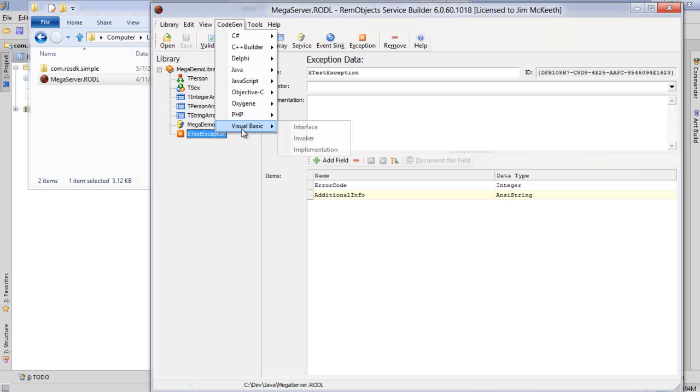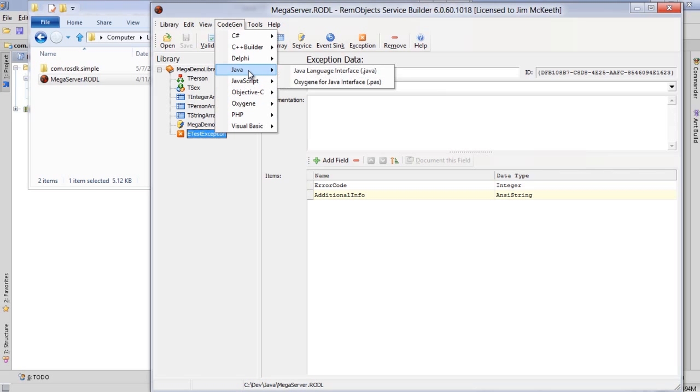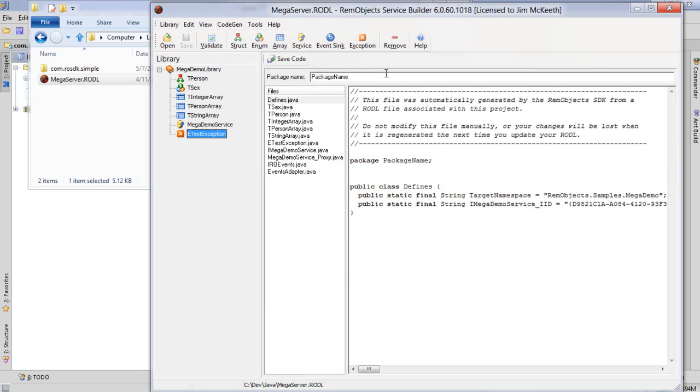For building a server we probably use C# or Visual Basic or Oxygene for .NET in order to build the server, but we're building the client now and so we need to go to Java. We use the Java language to build a Java client.